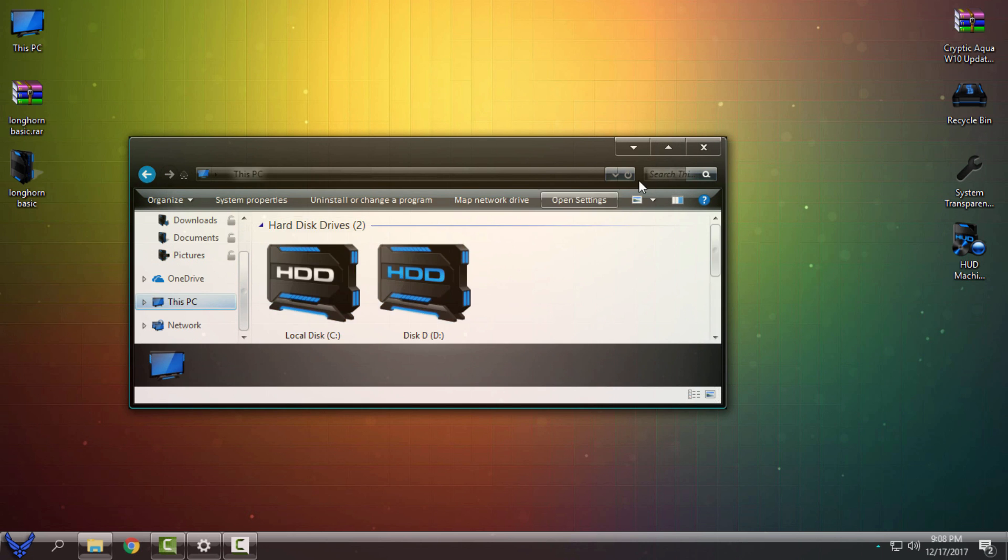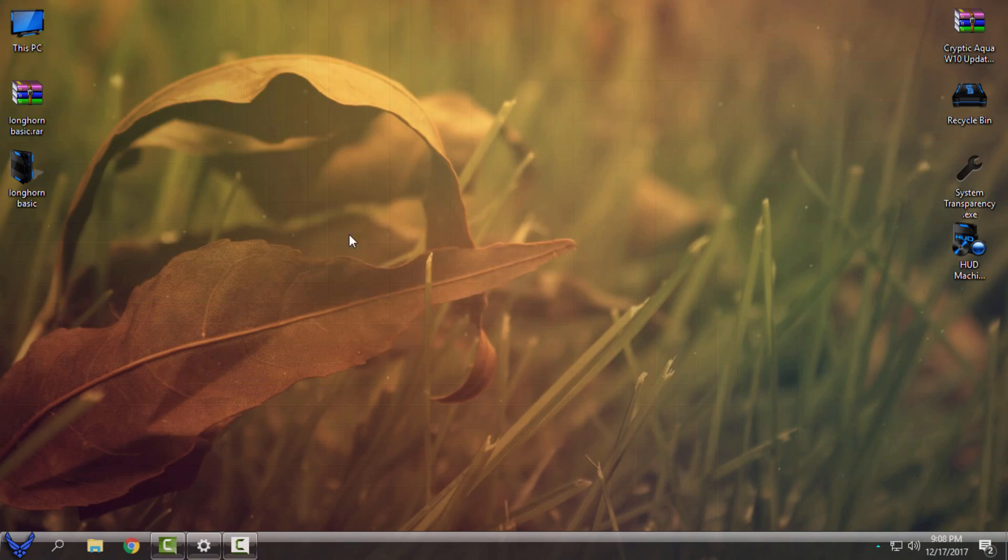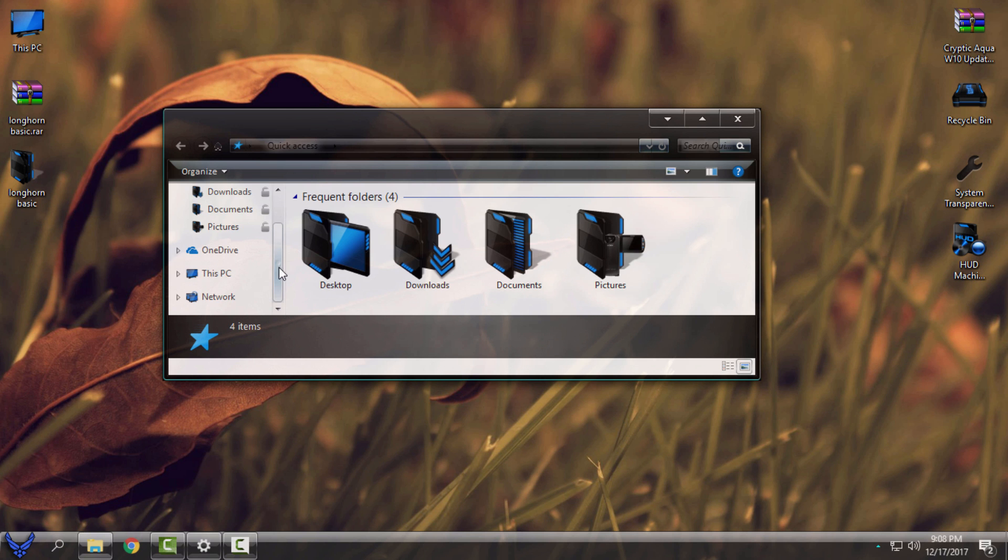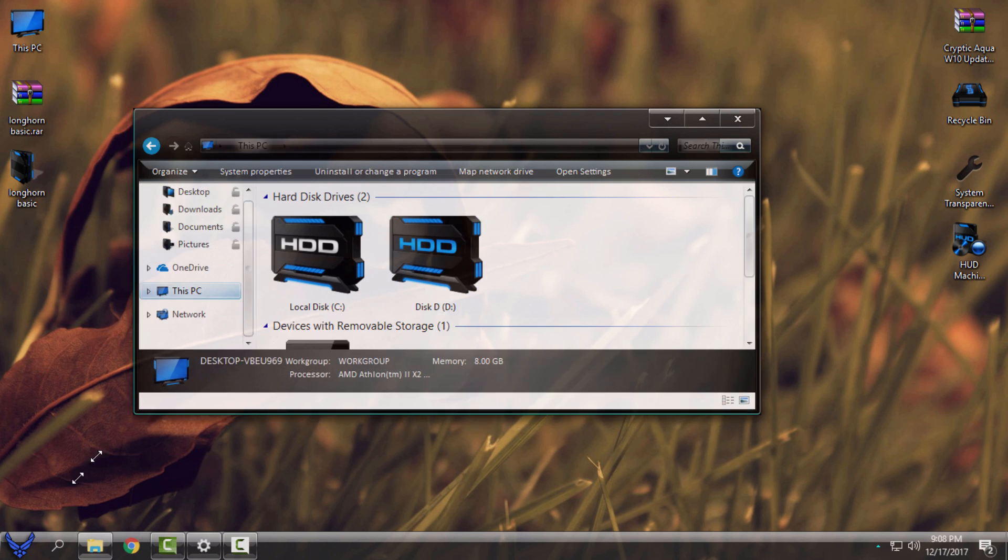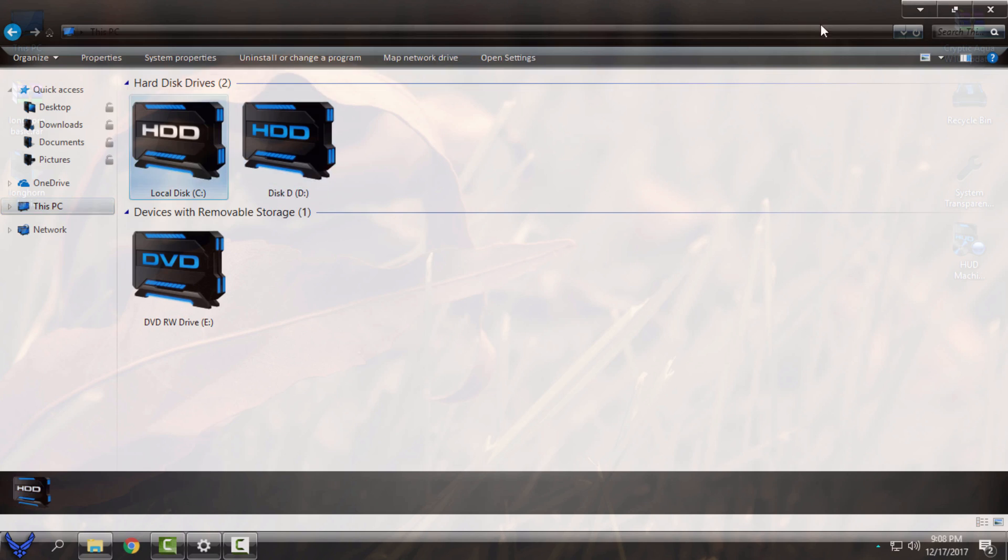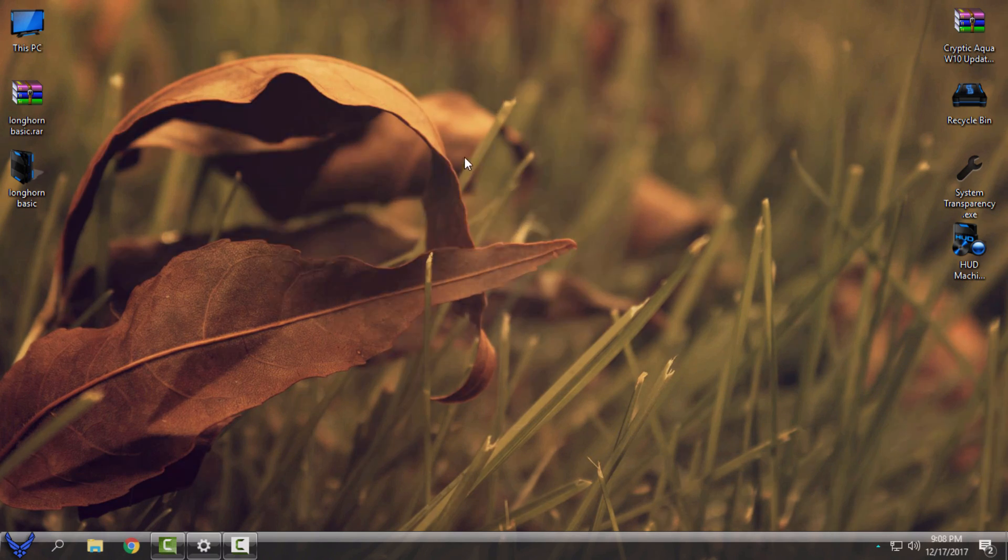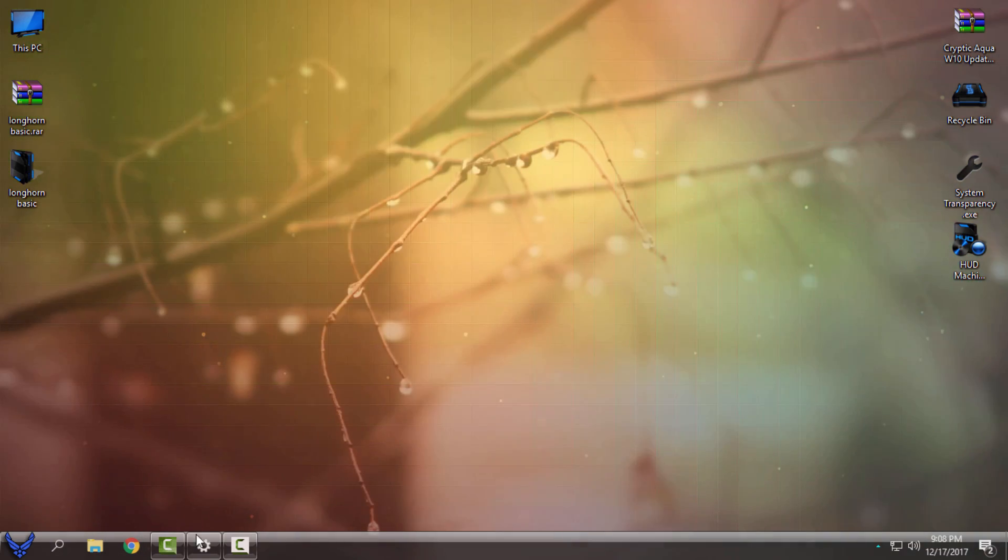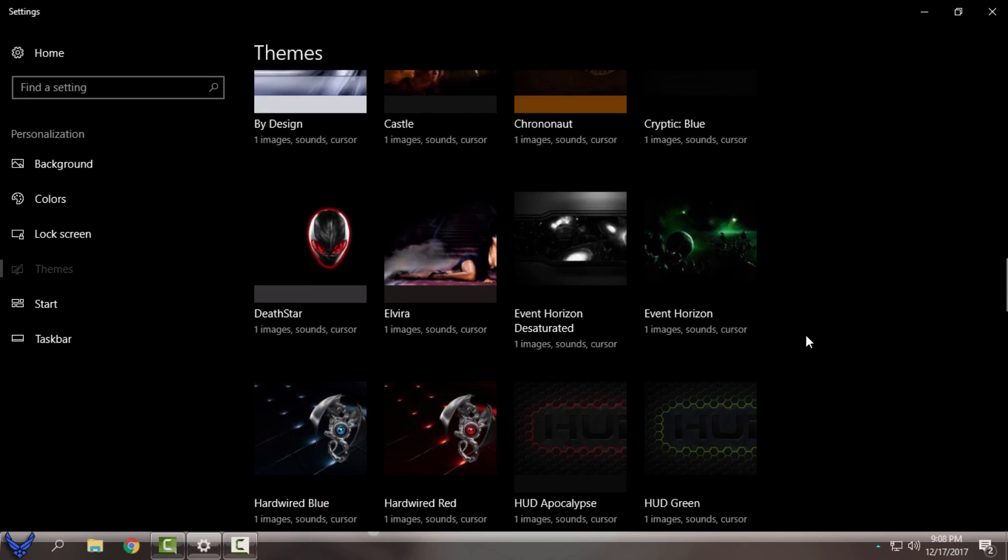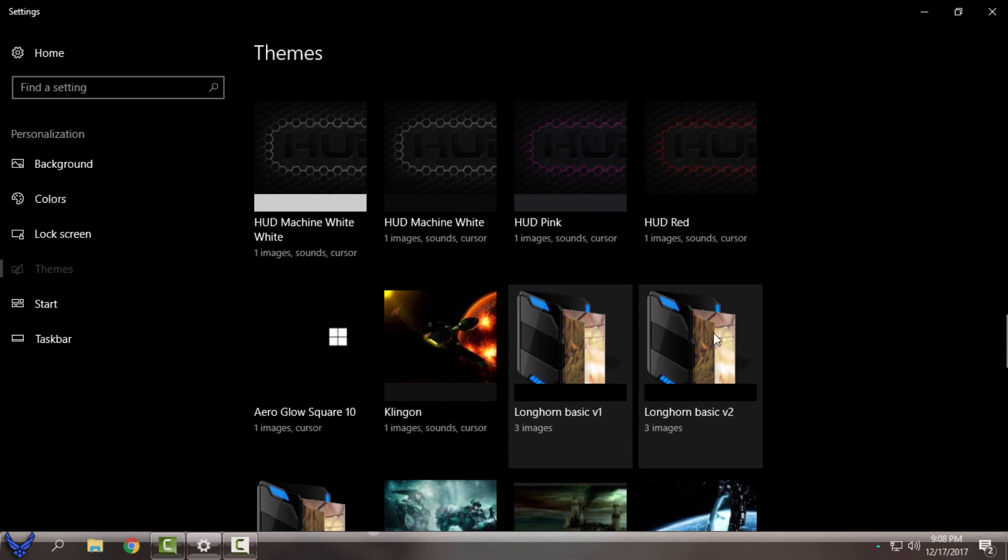Maybe let's see on next desktop background. Yes, it's now better. Really amazing theme. I really like it. Like I say, you have three different versions here. I don't know what is the difference between versions.